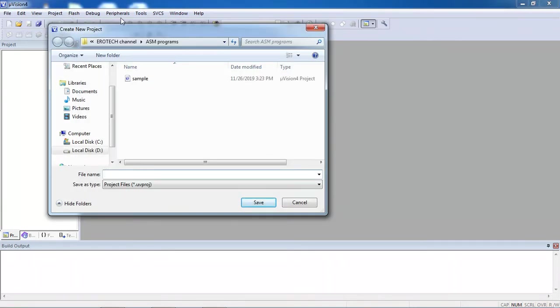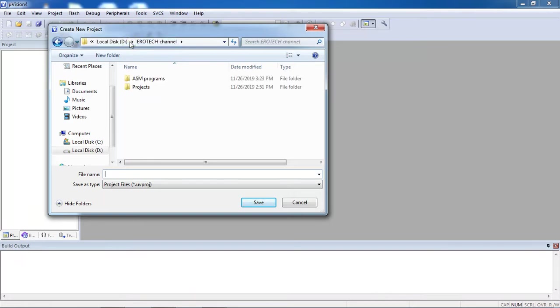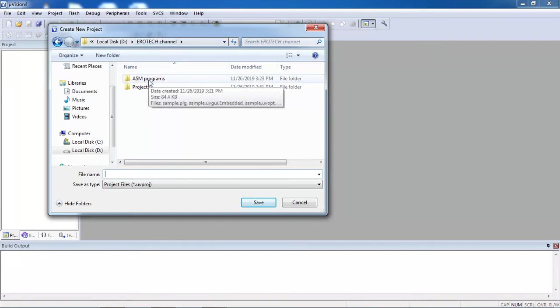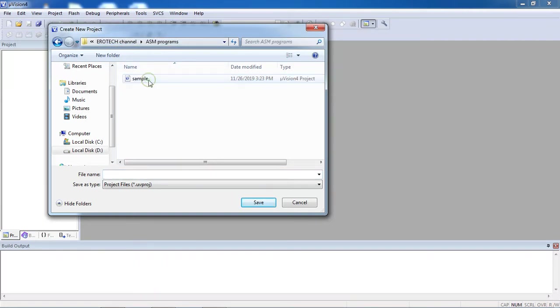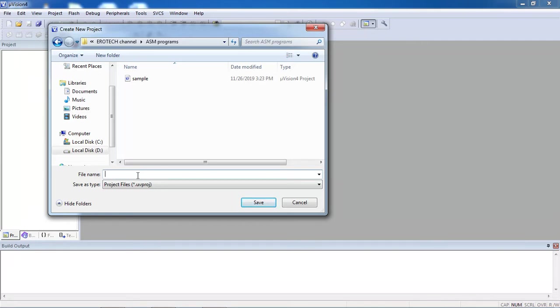Now I'm just saving my programs in a specific drive which is created as a channel and this is my folder name. The first program I just want to save some values into registers from 8051 controller, so I'm giving project name as registers.